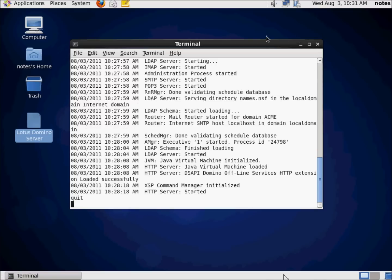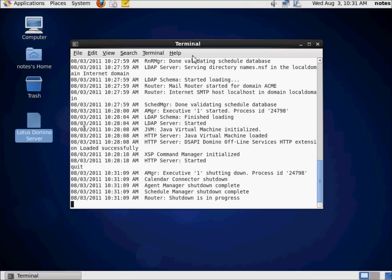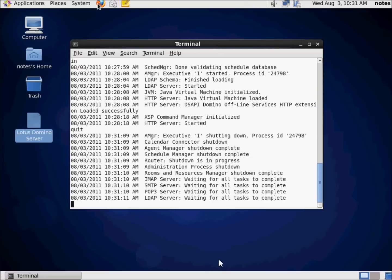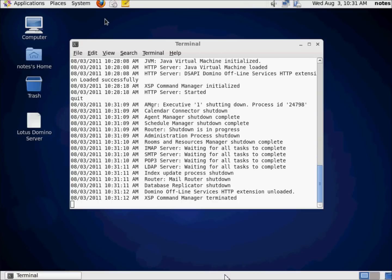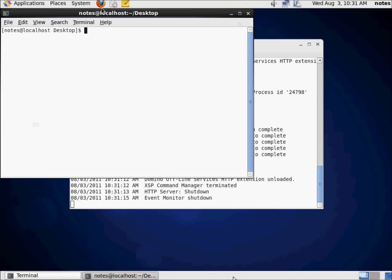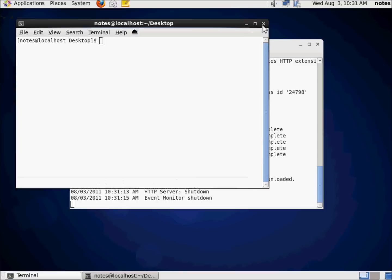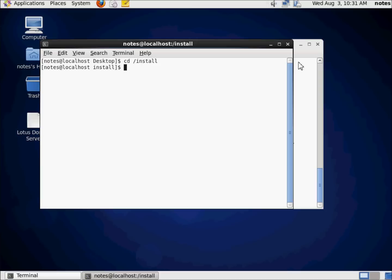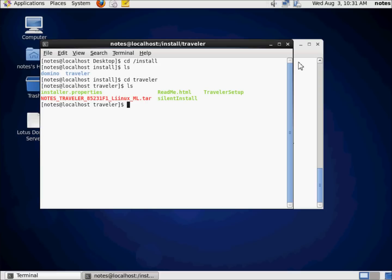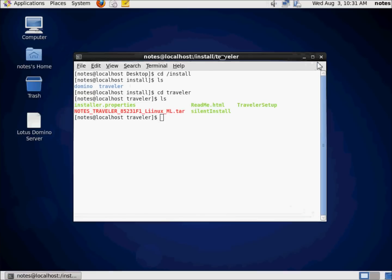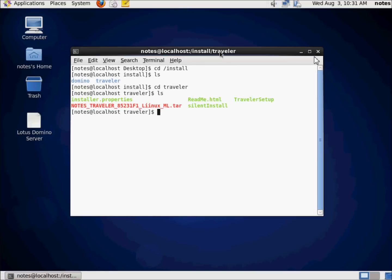The first thing to do when installing Traveler is to shut down the Domino server if it's already running. And then while that's shutting down, let's go ahead and open up a terminal, and let's change to our install directory, and change to our Traveler directory, and there's our Traveler directory and the contents therein.